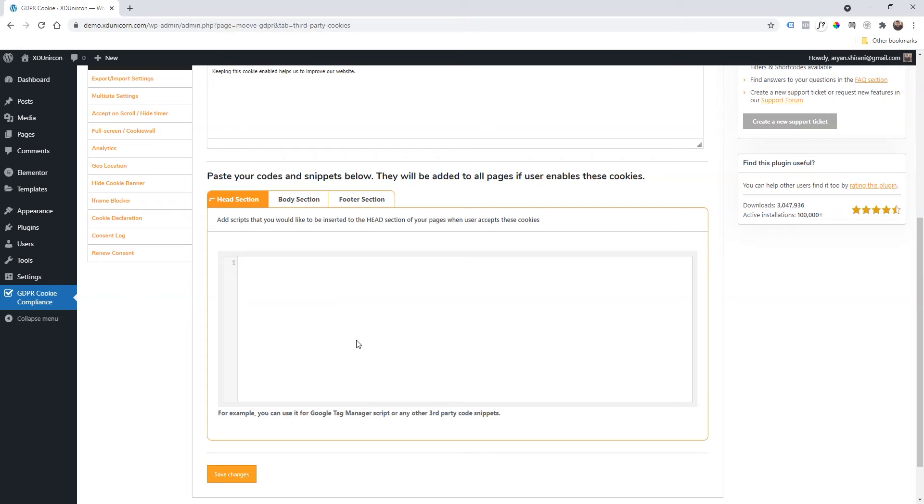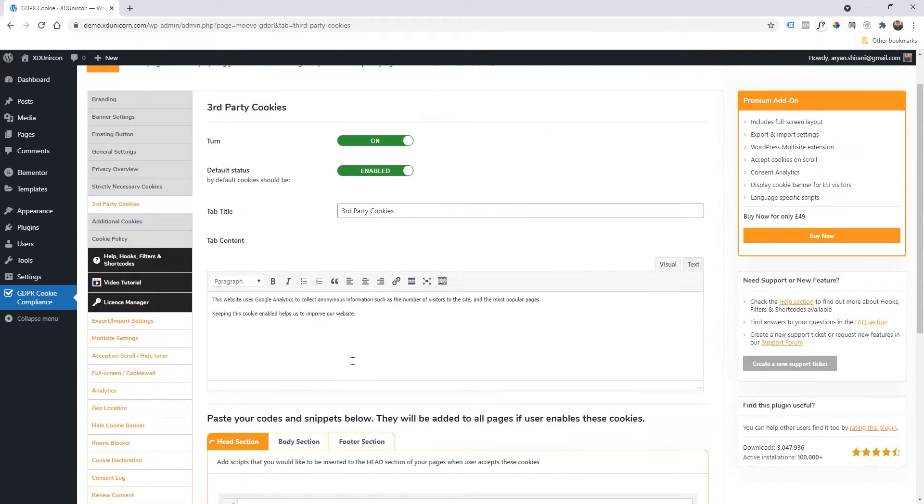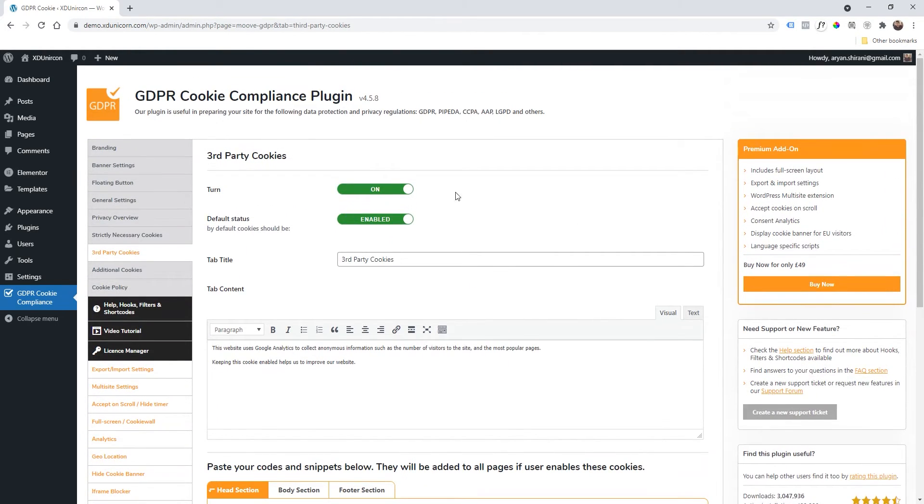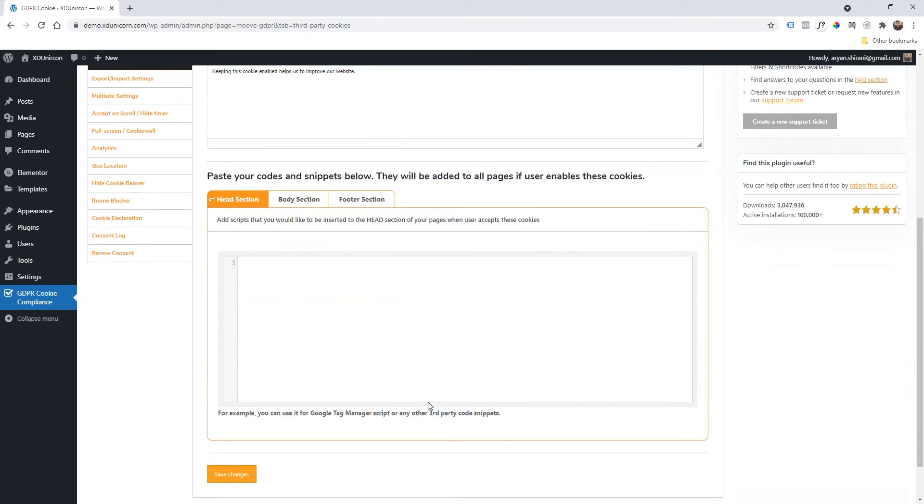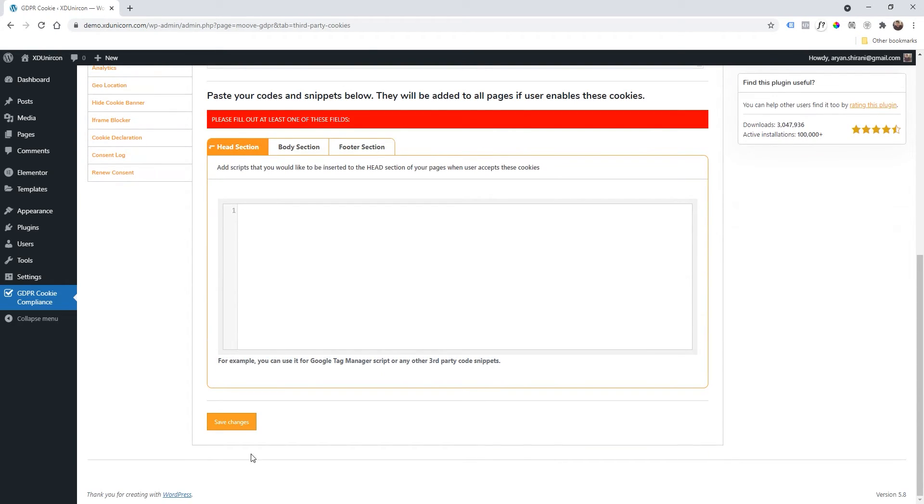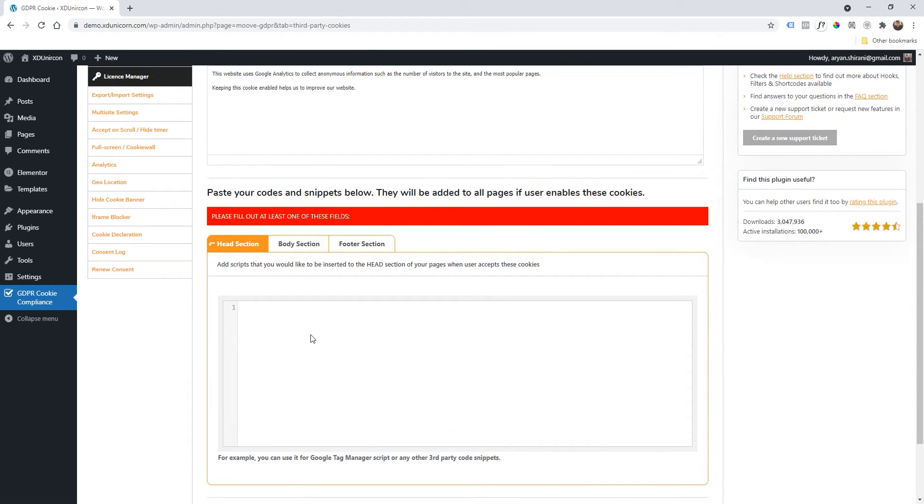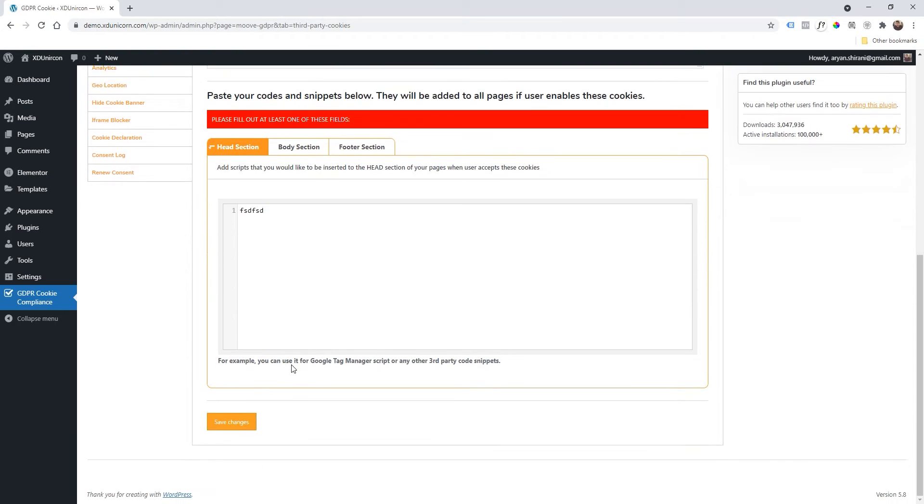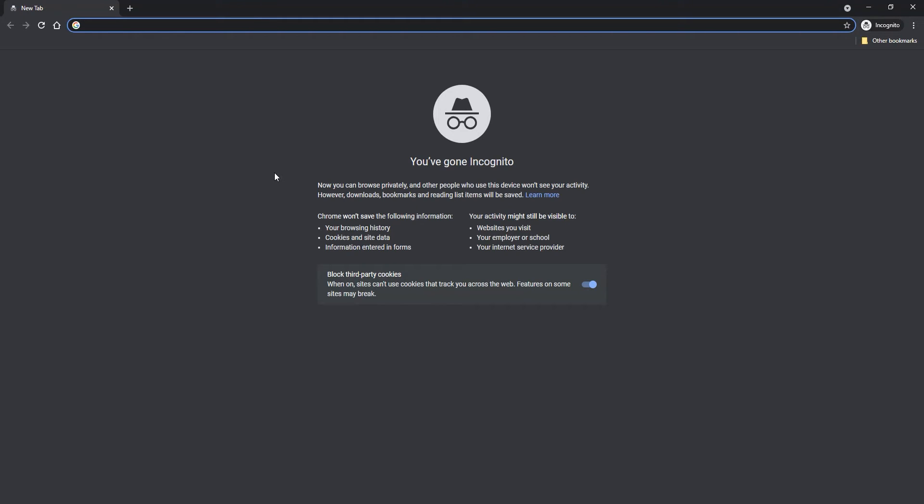So that if somebody disables the third-party cookies, we won't be able to register all the data of the user. So here if you have Analytics, Pixel, or LinkedIn Insights or whatever, you just need to paste the code here, and of course remove it from the website. Great. Once you've done that, I'm not doing this in this tutorial but you just need to save this. Of course, now it's asking to fill the code, so I will just test some random code. I will save it, great.